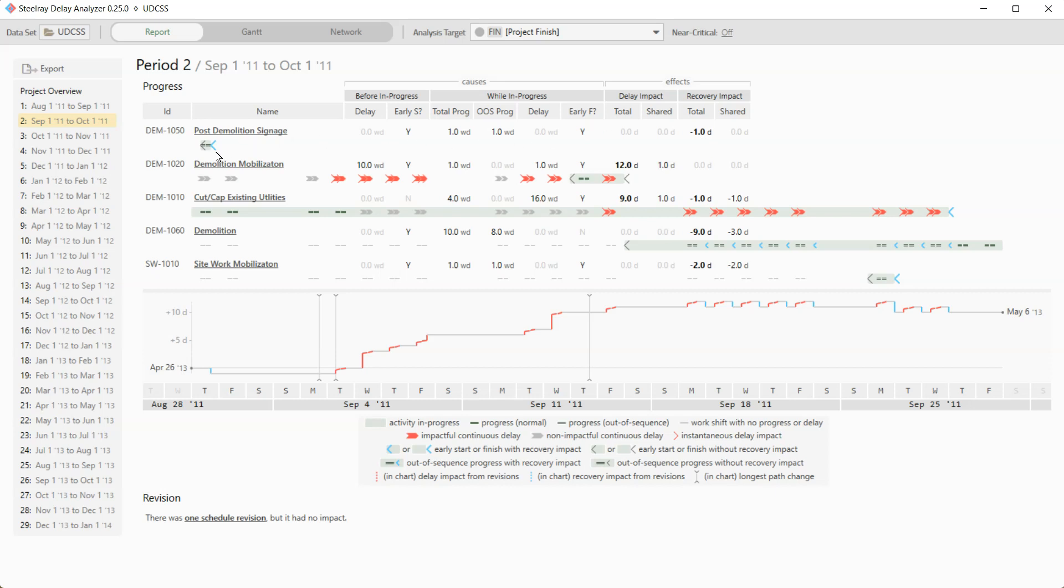So the icons are showing you that it was Tuesday, August 30th, that it began. And the double lines here represent out of sequence progress. And the blue less than symbol represents an early finish. Now, how do I know that? Everything you need is down here. The entire legend is down here. Okay, so post-demolition signage gave us one day of recovery.